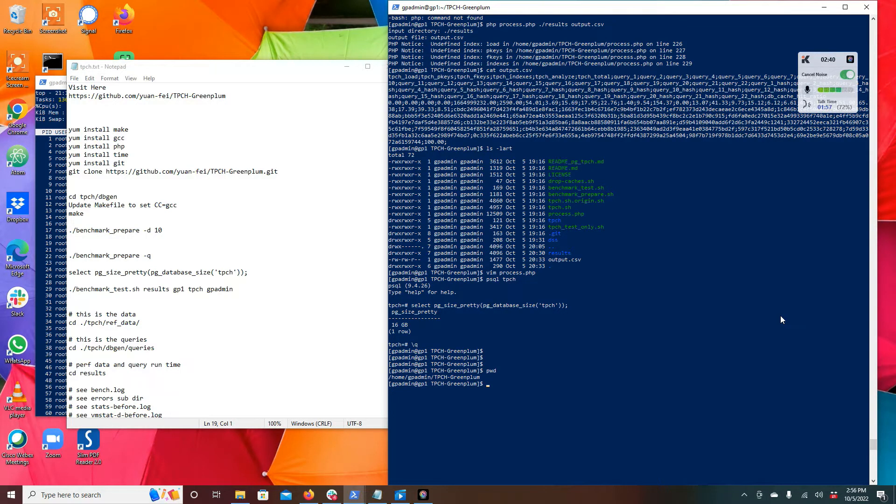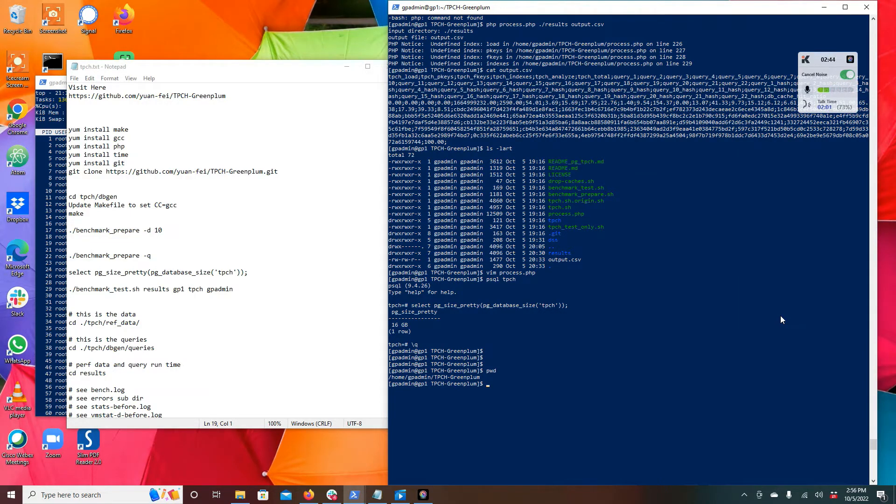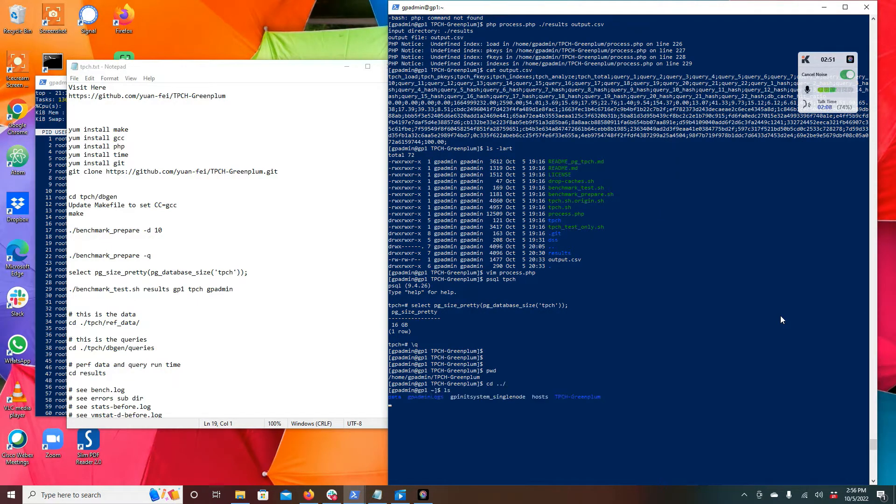You can see here I've got single node edition of Greenplum, and again I'll reference the other video where you can install Greenplum single node following step-by-step instructions if you don't already have an environment.